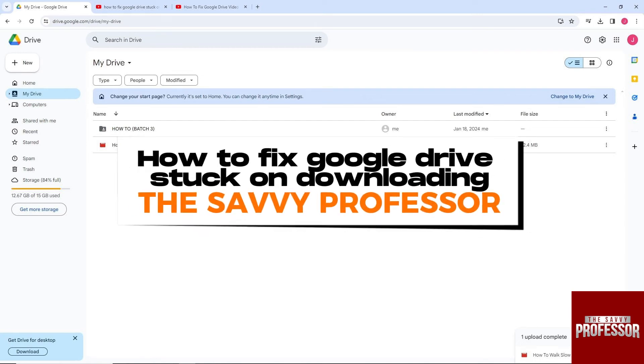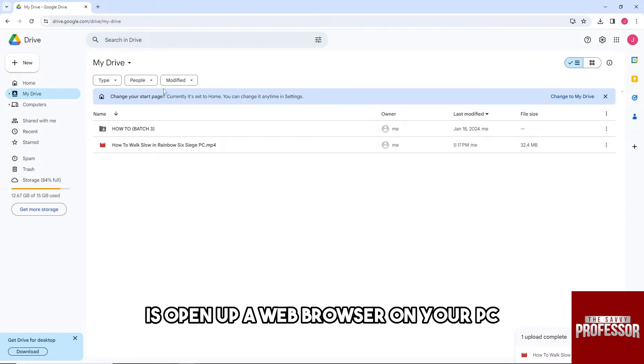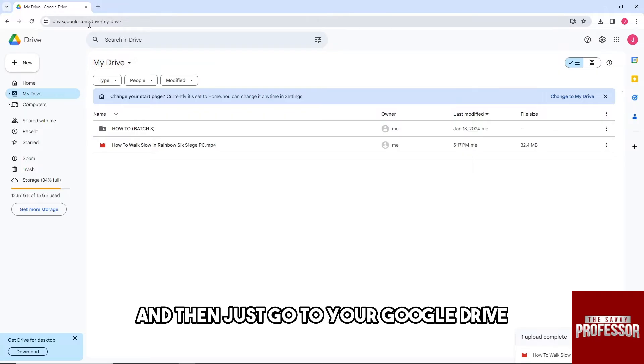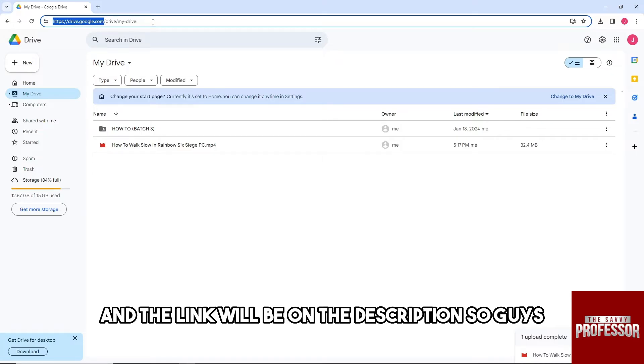Hey guys, welcome to The Savvy Professor. This is how to fix Google Drive stuck on downloading. First thing you will do is open up a web browser on your PC and then go to your Google Drive, or type in the URL drive.google.com. The link will be in the description.